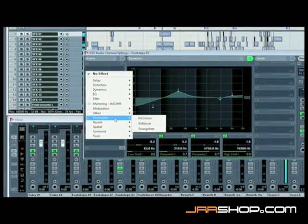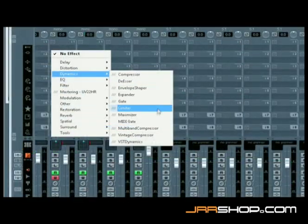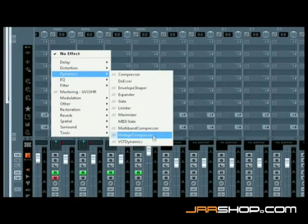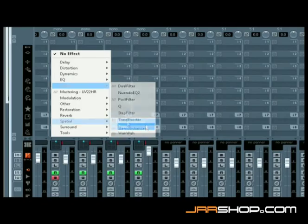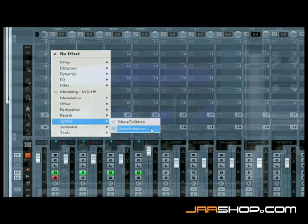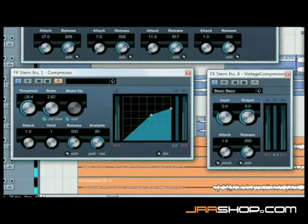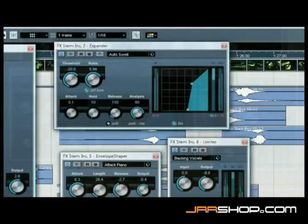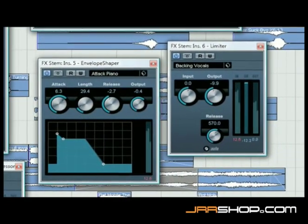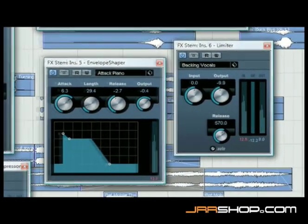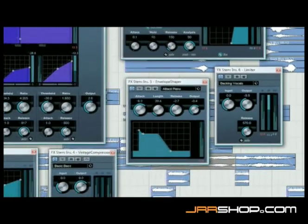With a full range of dynamics, EQ, filtering, and spatial tools, the new dynamics plugins include three compressors as well as expander, limiter, and envelope shaper plugins, allowing full dynamics control including brick wall limiting in surround.